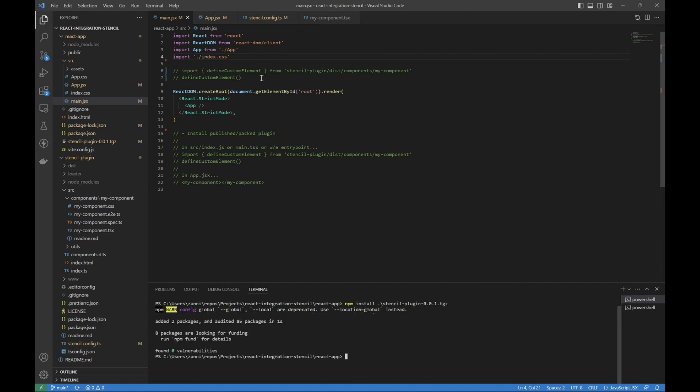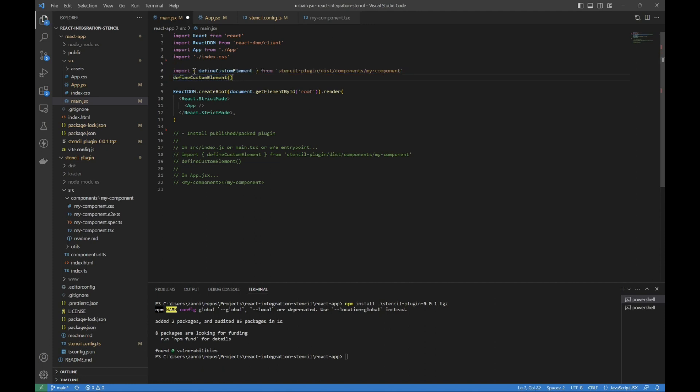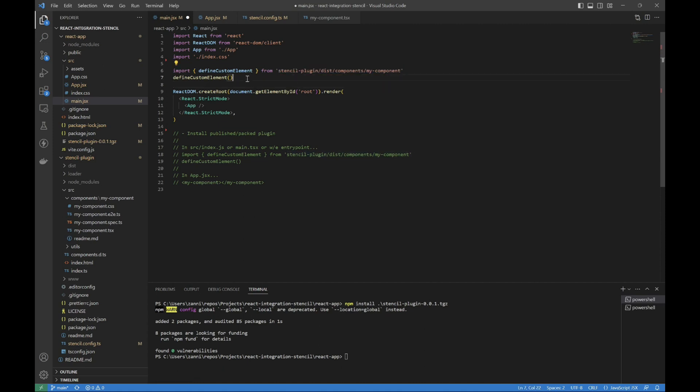And now we want to do this import. So we're importing defineCustomElement from our specific component. And then we're calling that function, which will define the custom component for that, as the name may suggest.